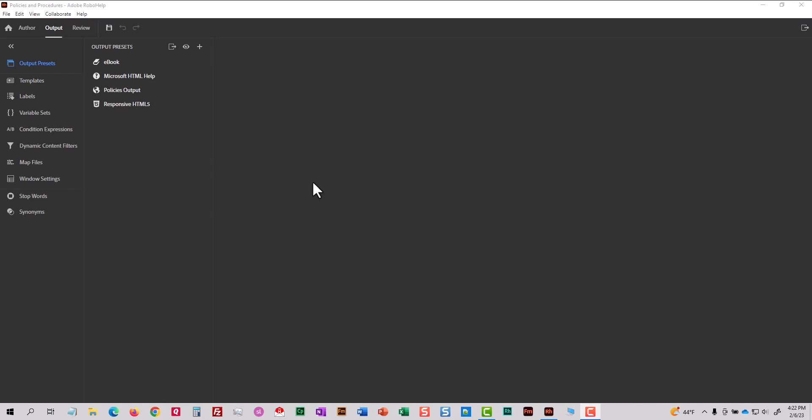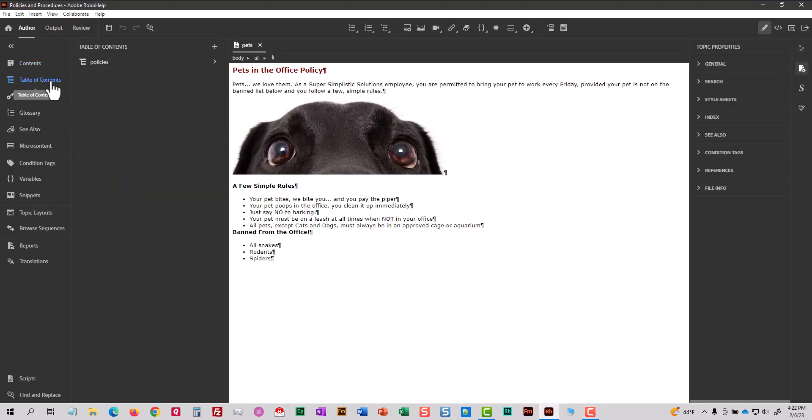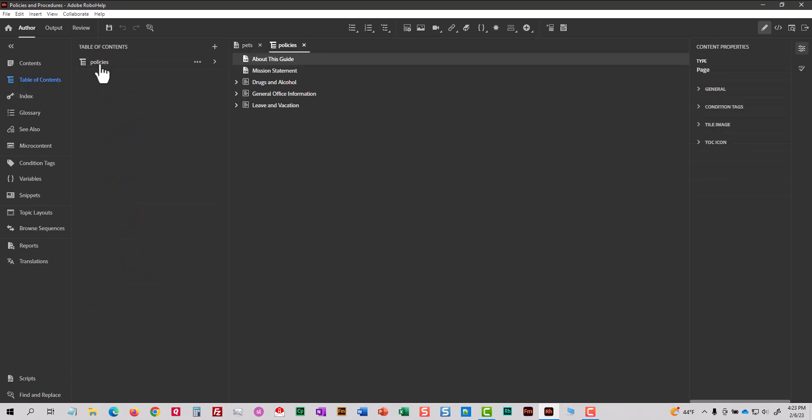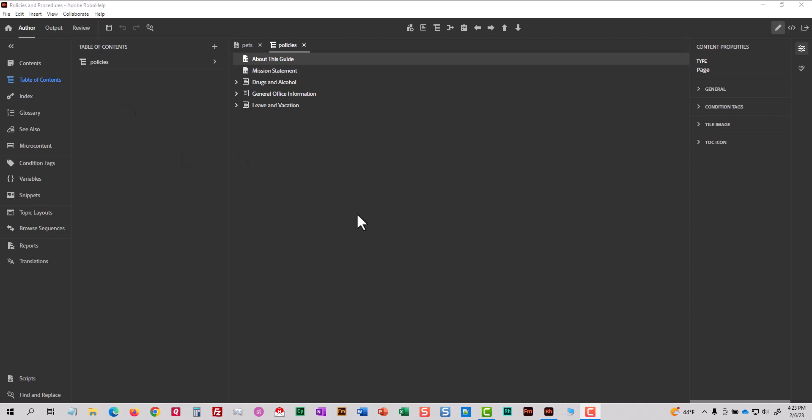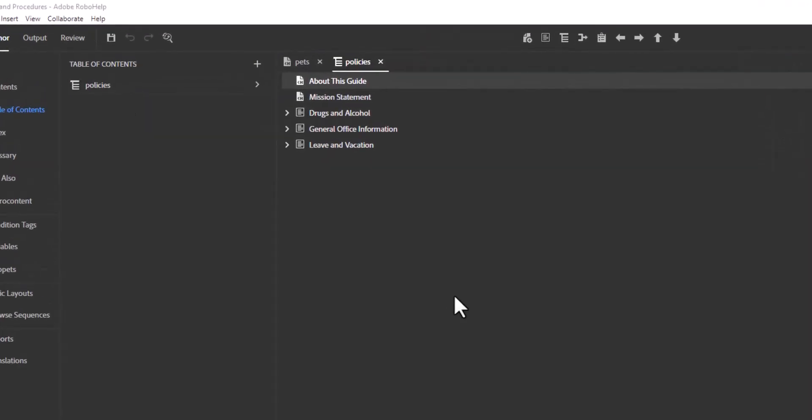I want to talk about search a little bit. So I've got a project and if I go to the author tab and I take a look at the table of contents, if a topic is in the table of contents, the topic will be found when the user searches.